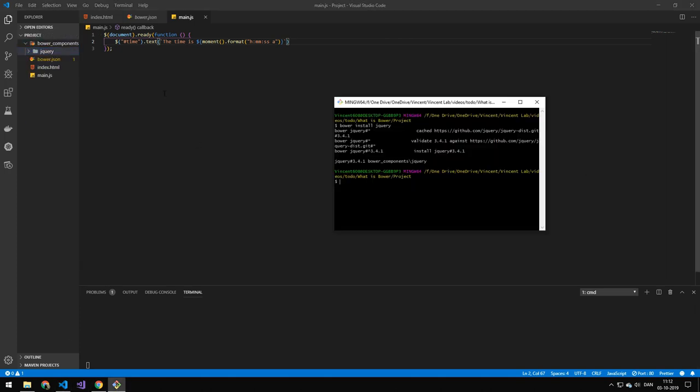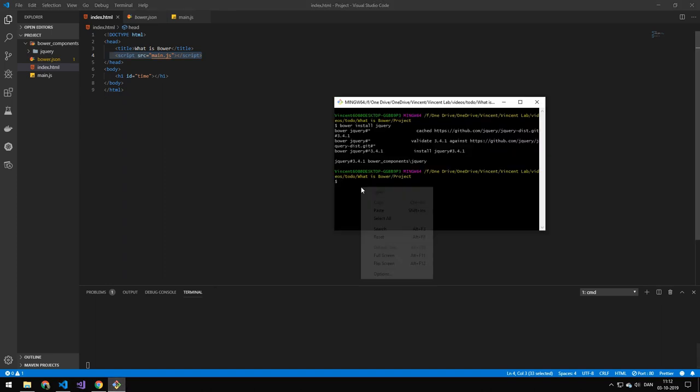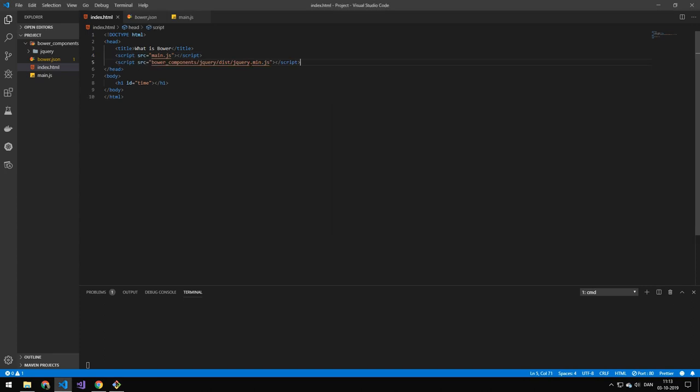Now this is not going to work. Because we have to include it up here. So to see where the files that we have to include. You can actually run this command here. Which is bower list path. And that will just show you all of the paths that you have to include. And you can see that we then have to include this. We just add that up here.